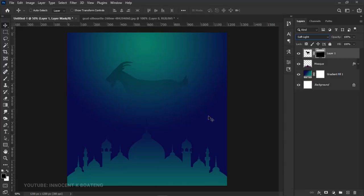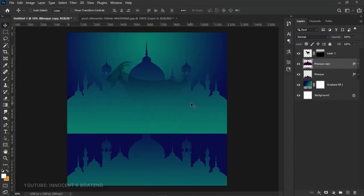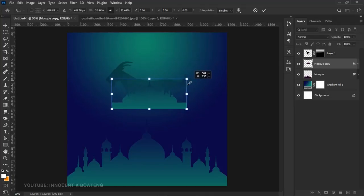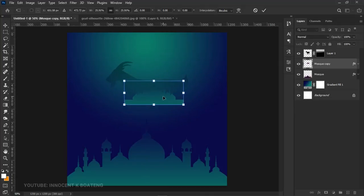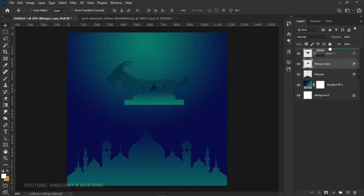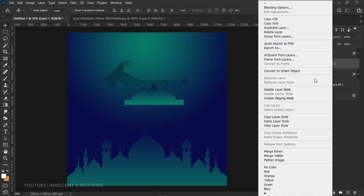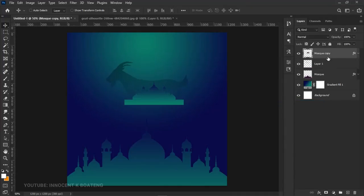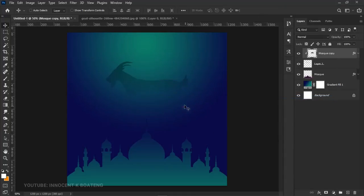Duplicate the masked layer with Ctrl+J and drag it up, then press Ctrl+T to transform it and position it to reflect in the goat. Send this duplicate on top of the goat layer. Right-click the goat and convert it to a Smart Object, then rasterize it. Because a layer with a layer mask can't have a clipping mask applied, after rasterizing right-click and choose Create Clipping Mask — this reflects the duplicate inside the animal.